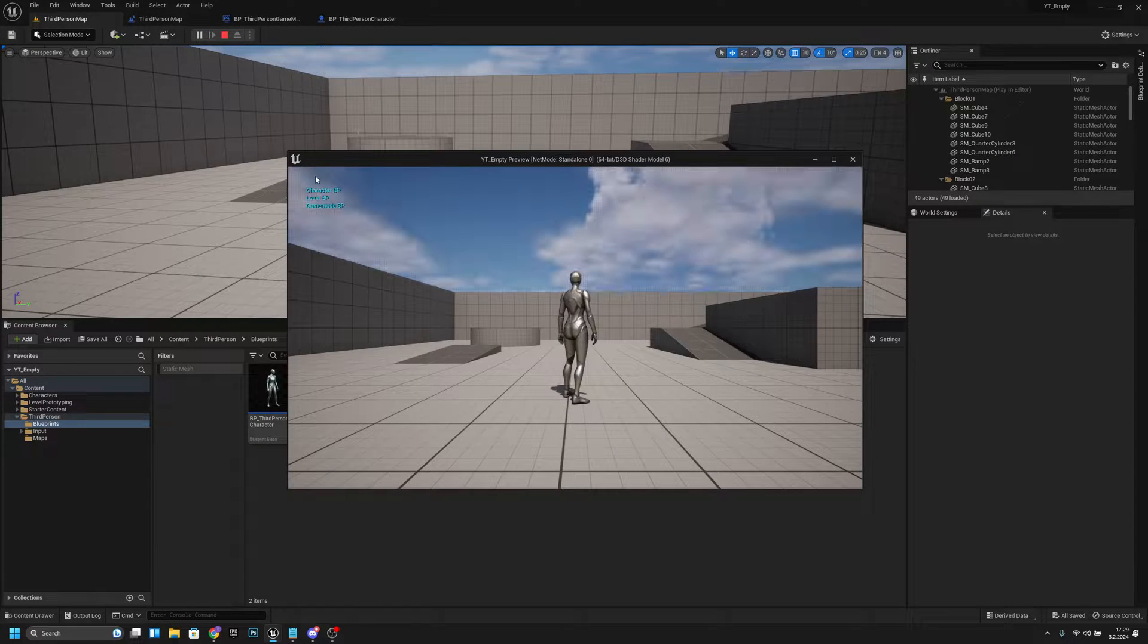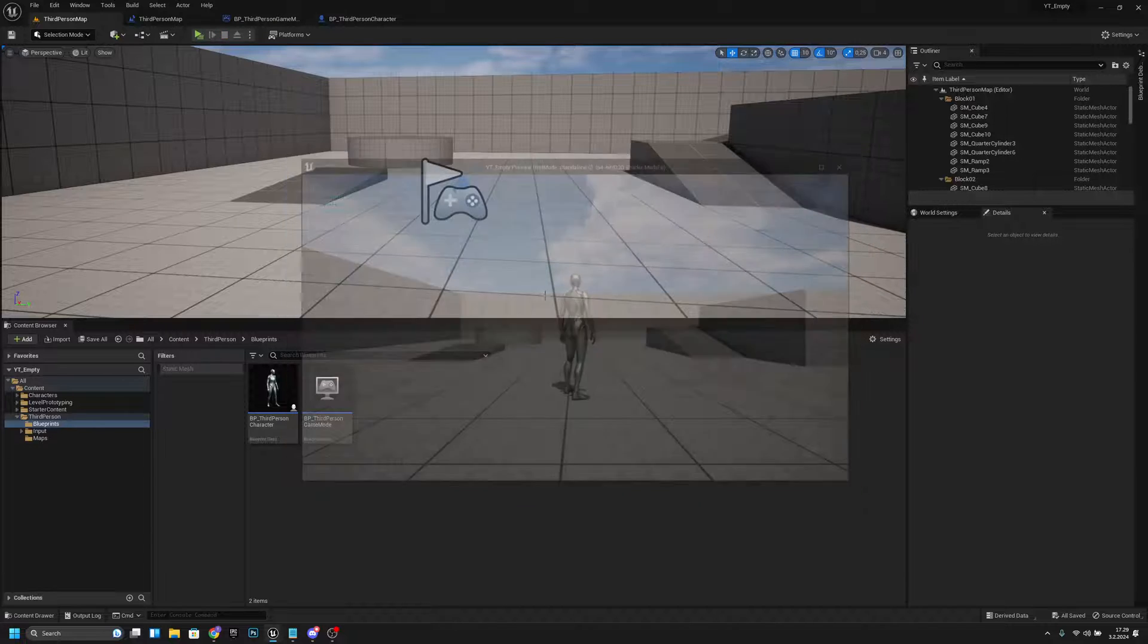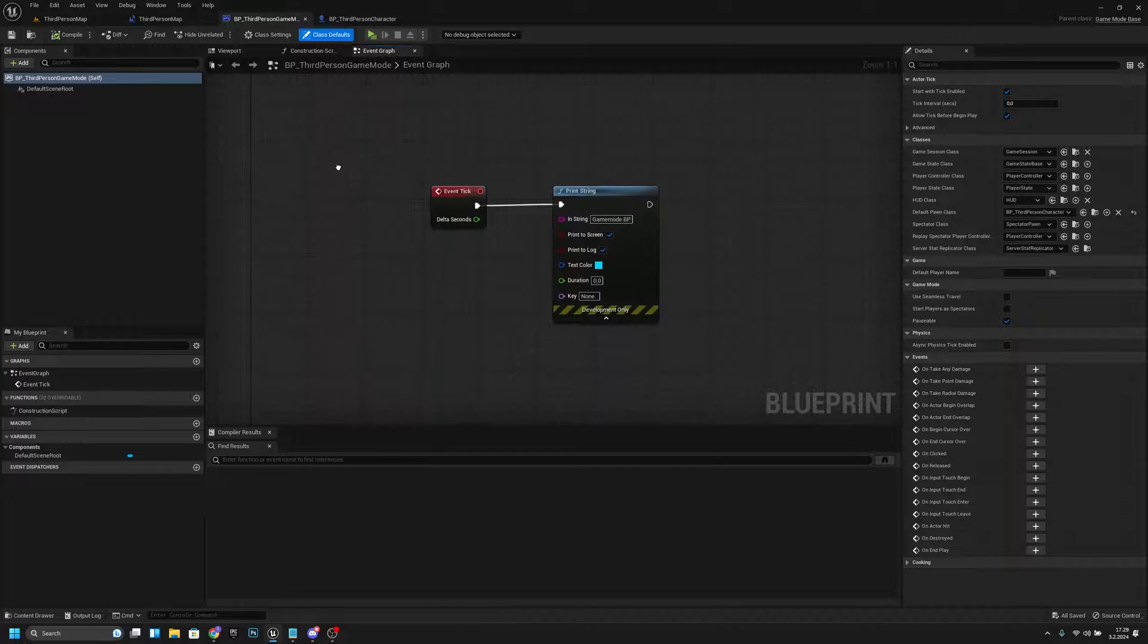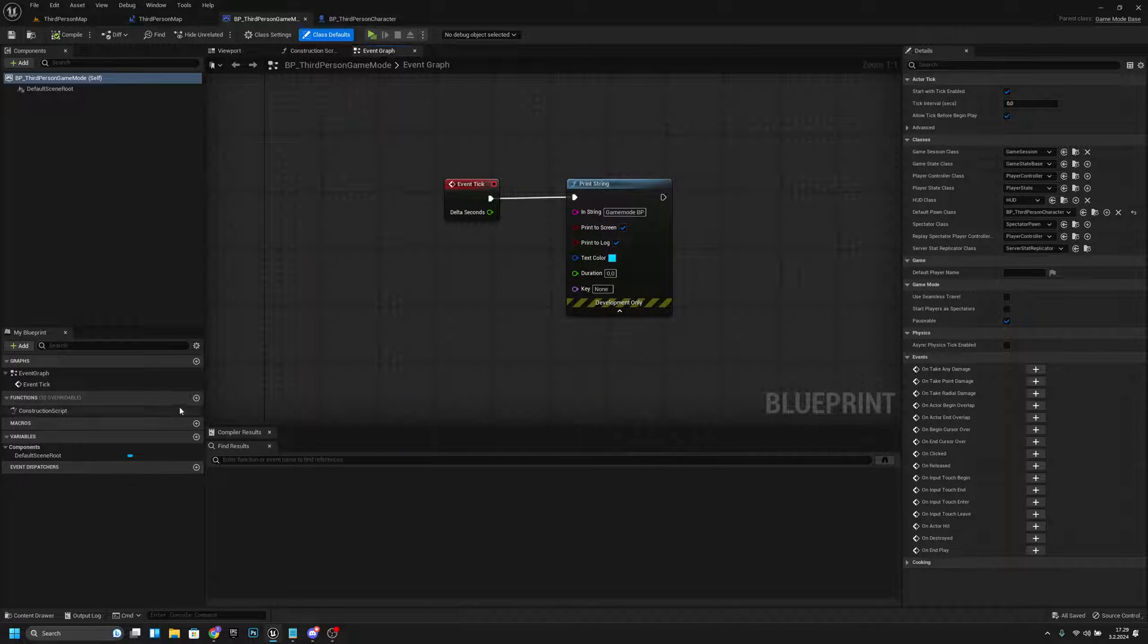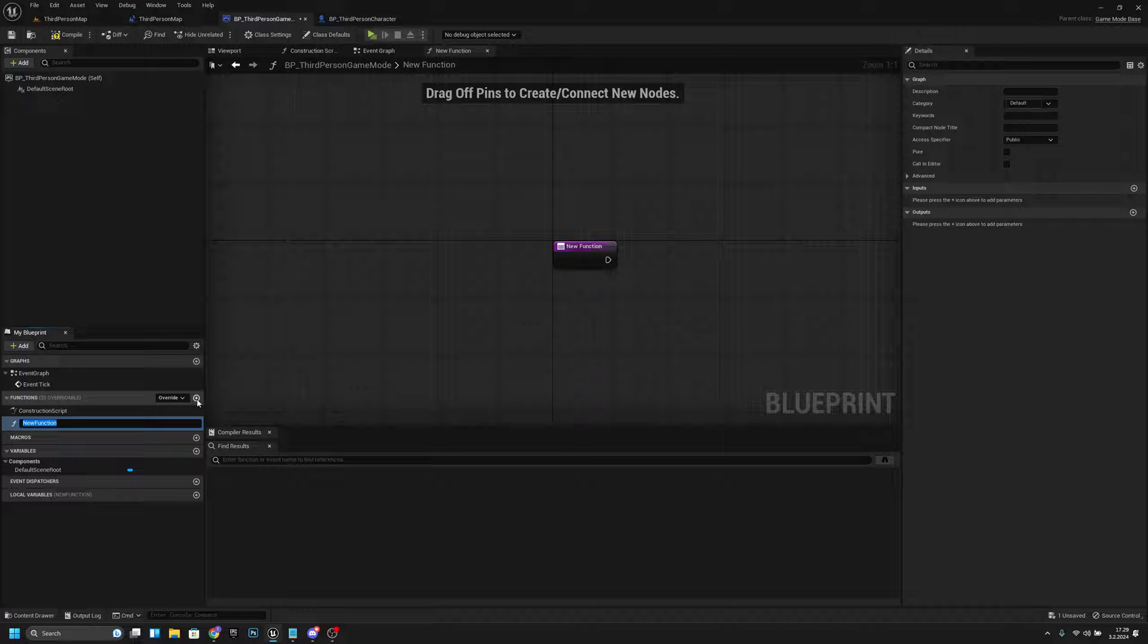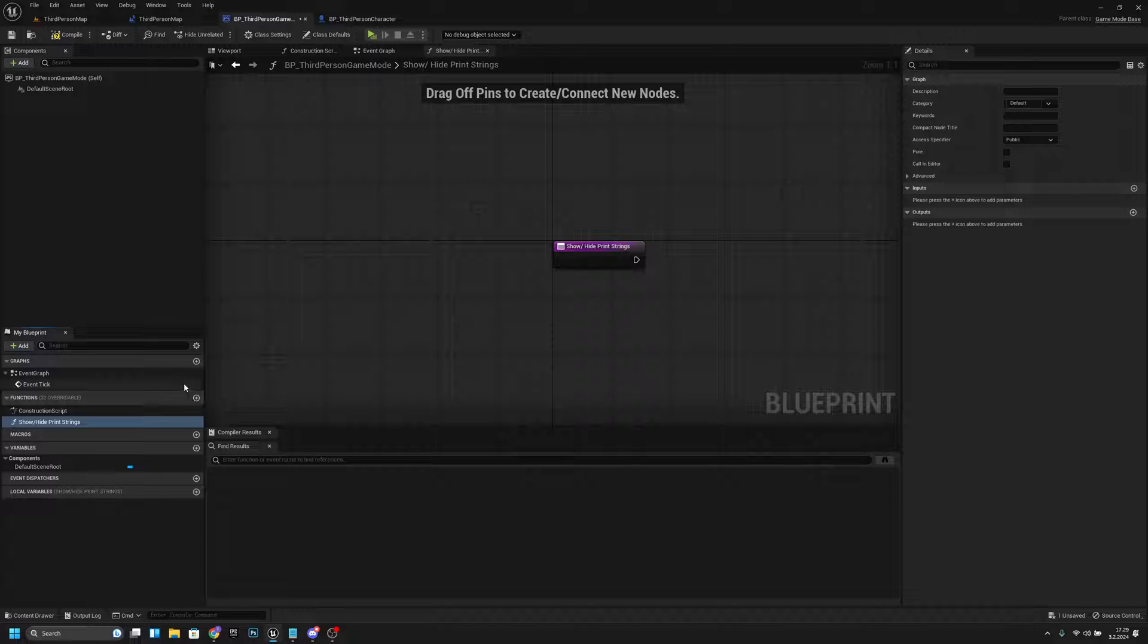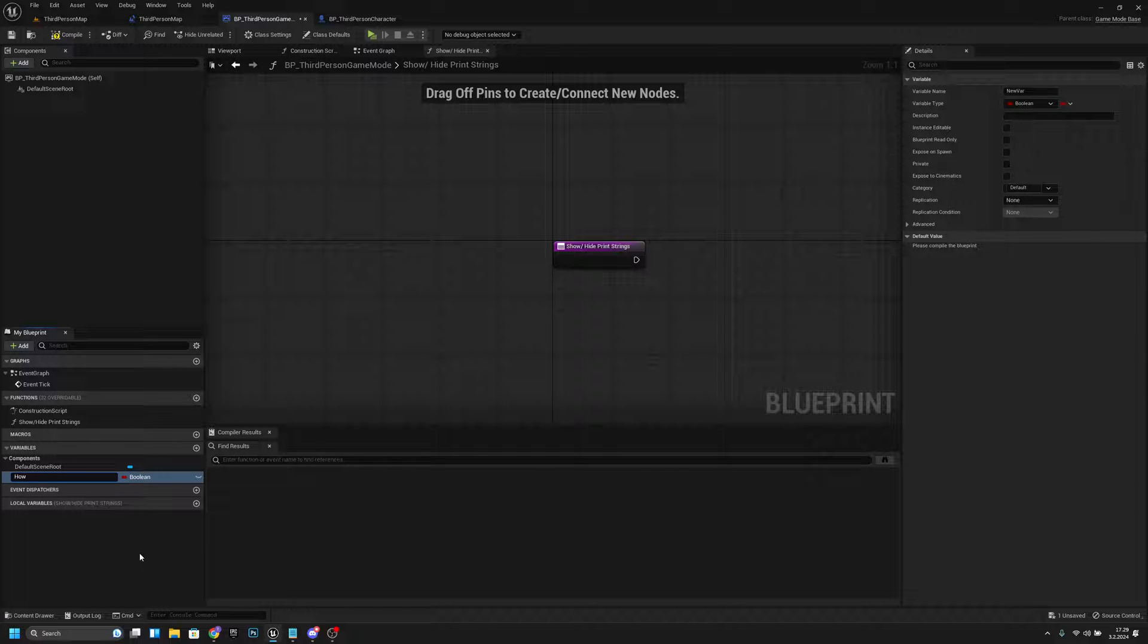As you can see, we have those three here. Now we want to go to our game mode and create a new function. Let's call it ShowHidePrintStrings. Now let's create a variable and call it show...